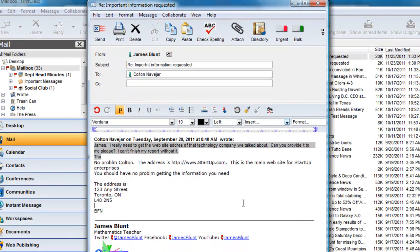Here we have an email that James is preparing in response to Colton. He has set the Check on Send button, so if he sends this message it will automatically invoke the spell checker before sending the message.